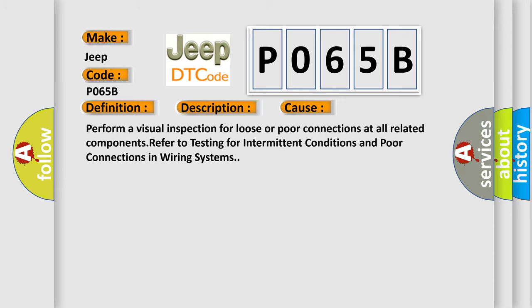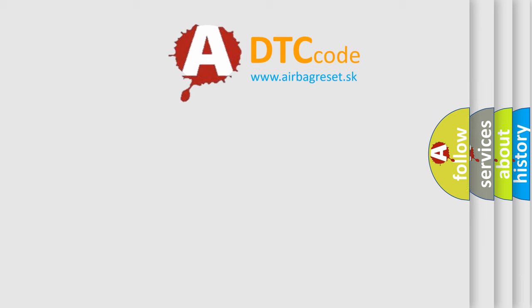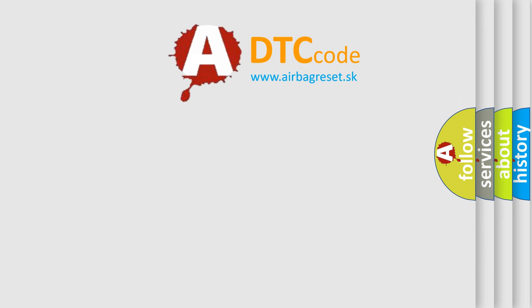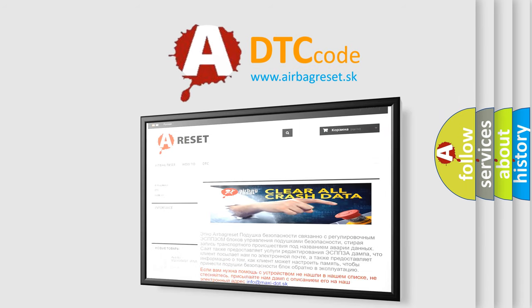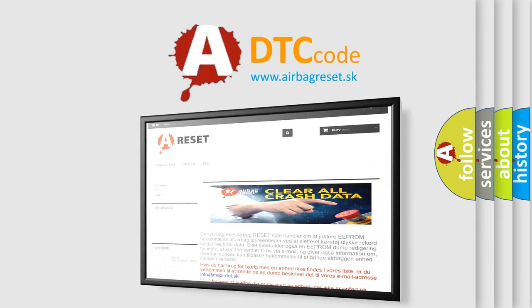The Airbag Reset website aims to provide information in 52 languages. Thank you for your attention and stay tuned for the next video.